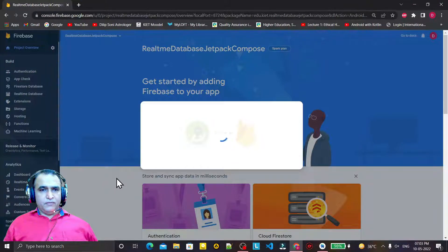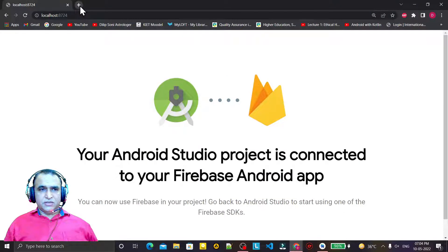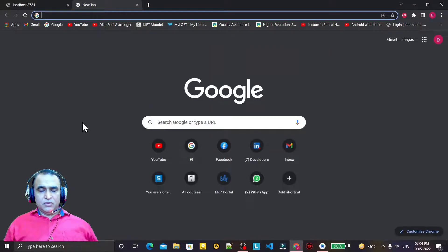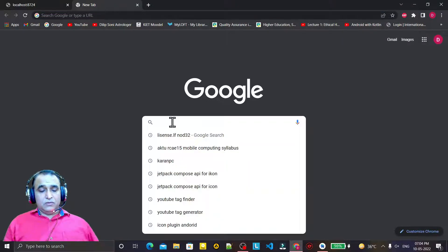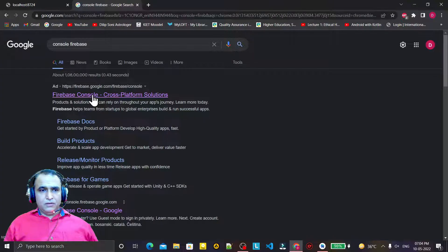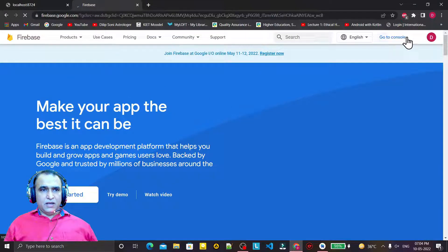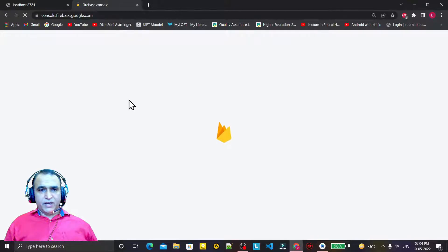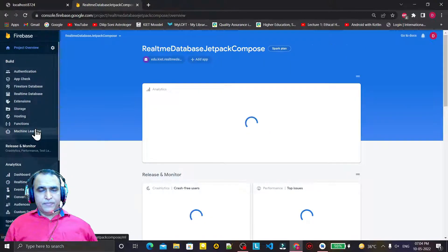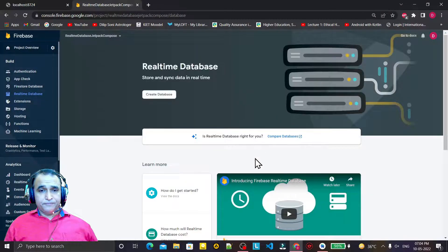The project is ready — click Continue. Now we are on the project and click Connect. The connection has been established. We have to open a separate tab for the Firebase console. In the Firebase console, open the project, then open Real-time Database and create a database by clicking on it.